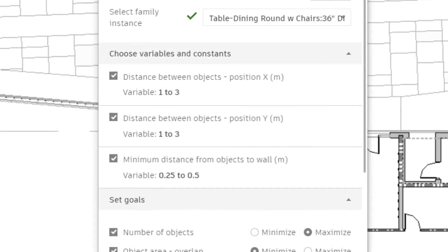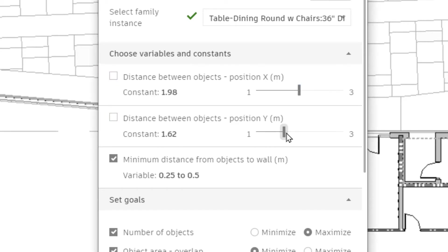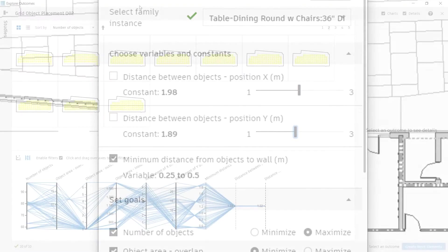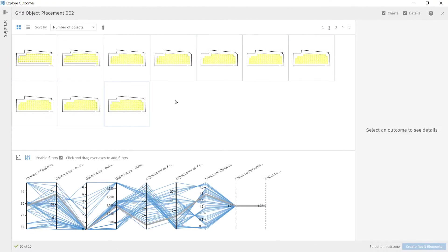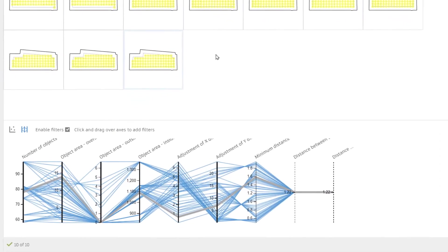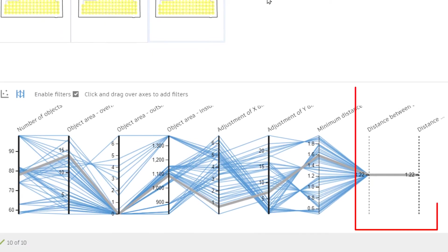Set your input values as constants or variables in the study settings. Use a slider to define the constant value. Visually differentiate constant inputs from variables in the parallel coordinates chart, where the constant value is plotted on a vertical dashed line.